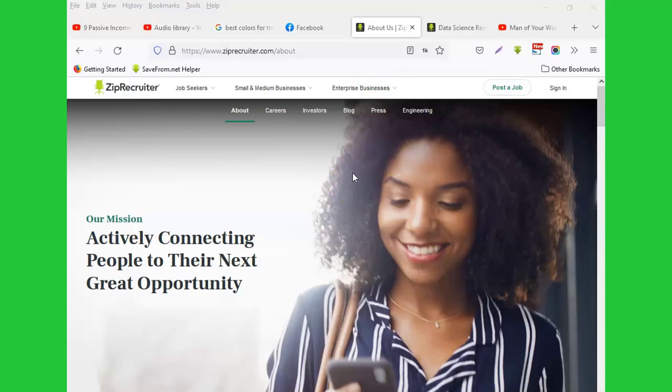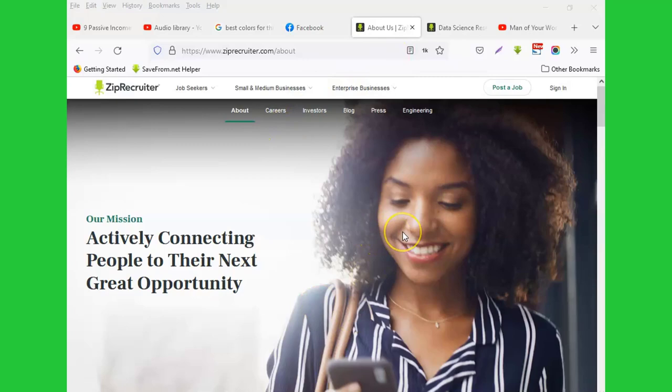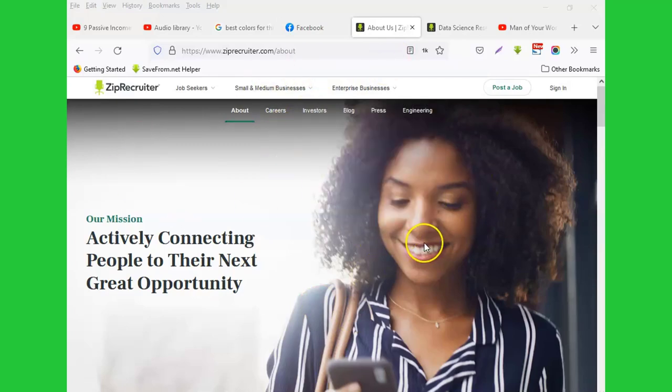Now not many know that ZipRecruiter is also actively looking for service providers or job seekers themselves. What you do is when you come to ZipRecruiter on their platform, you